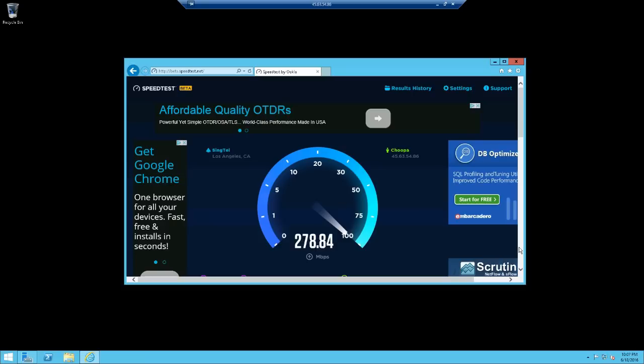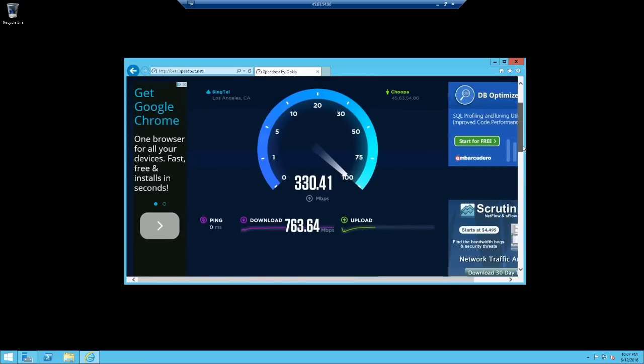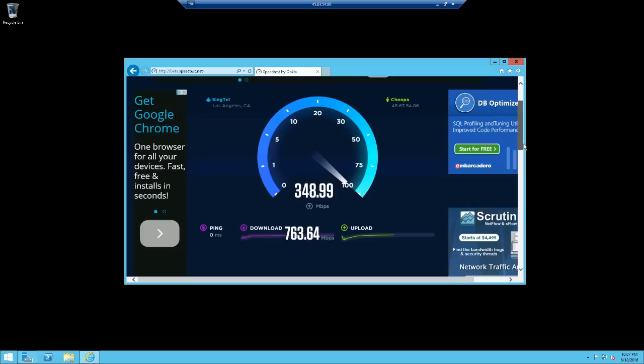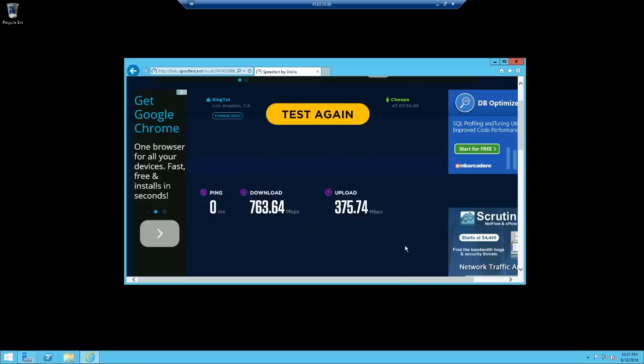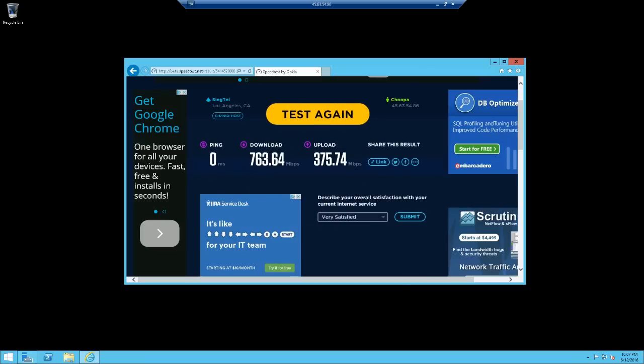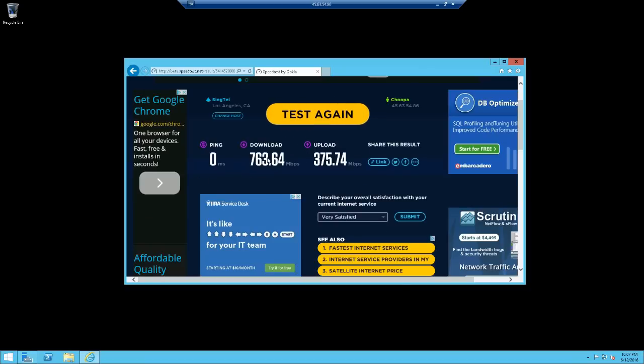There's the speed test, the download speed is 763 which is not bad but I've seen higher on these servers. The upload is 375, that's not optimal I don't like that. Just for the sake of the video showing you how to set up the servers.